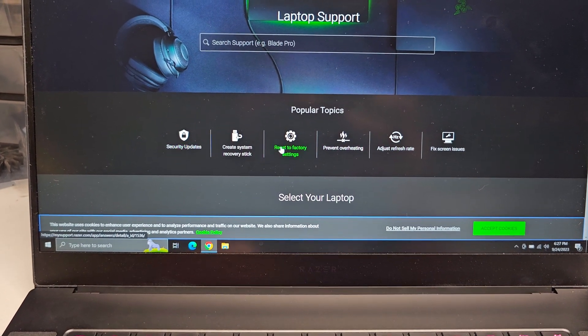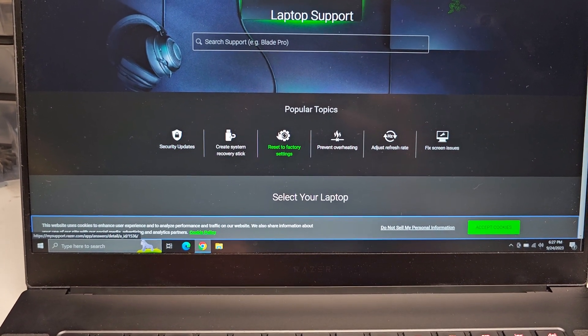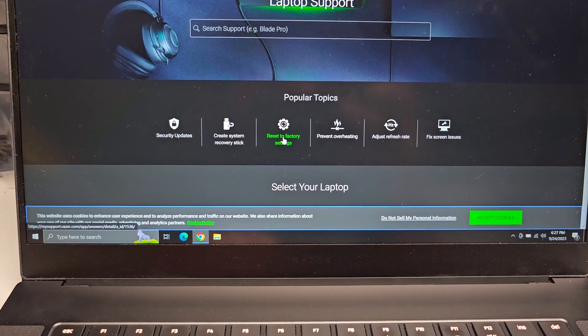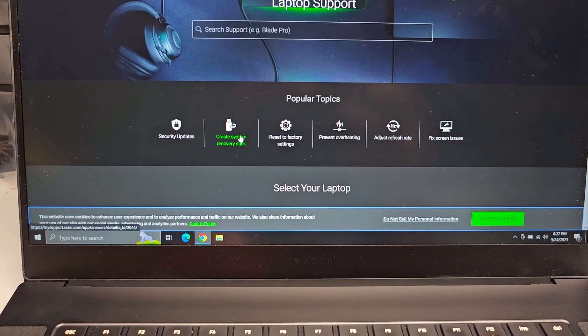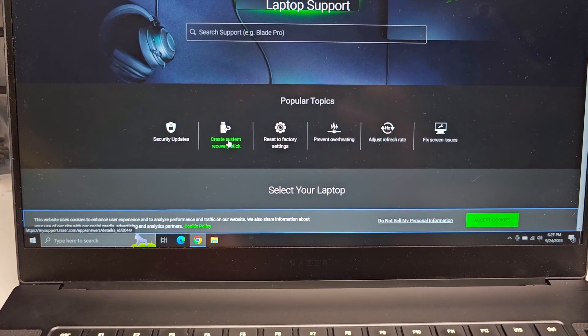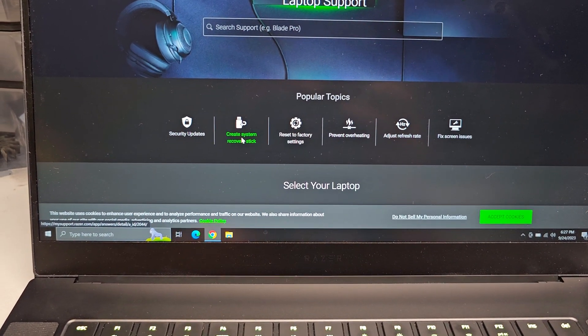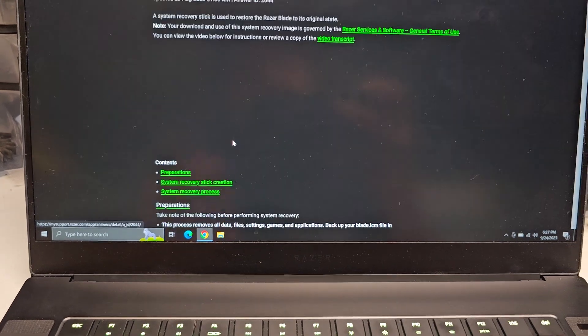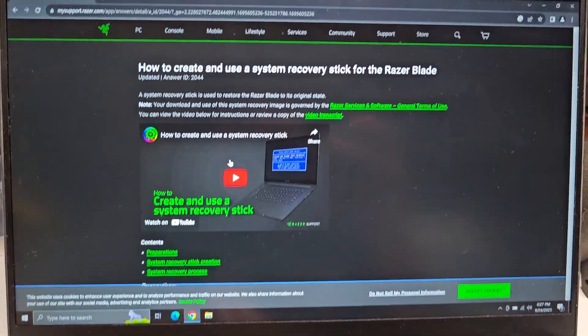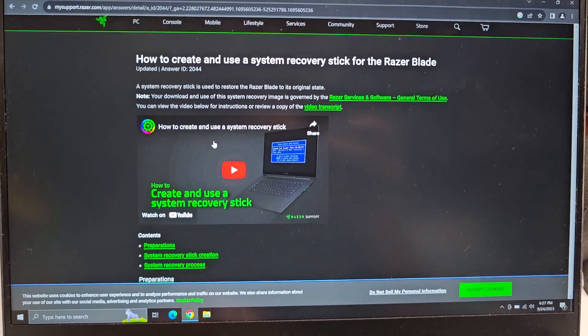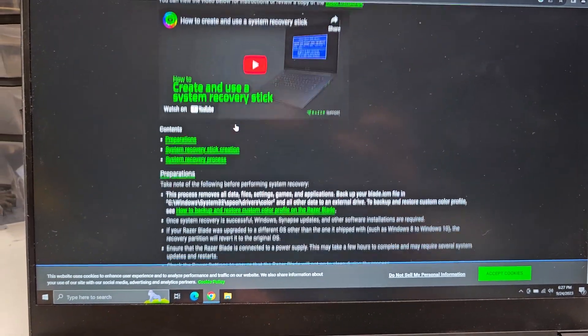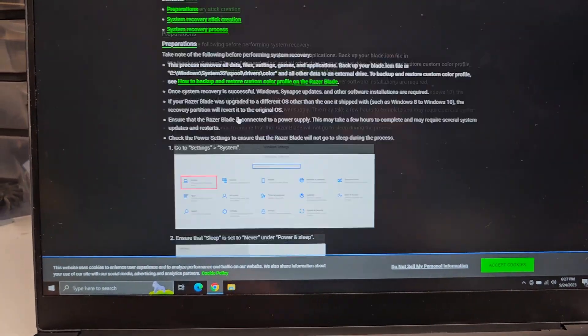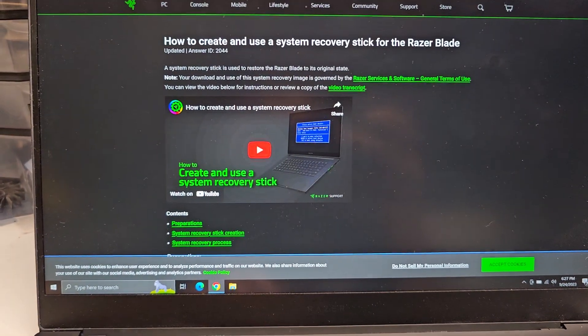And here you're going to have, you want to do like Reset to Factory Settings or Create a System Recovery Stick. So Create System Recovery Stick lets you do that, and this will kind of tell you how to do that.